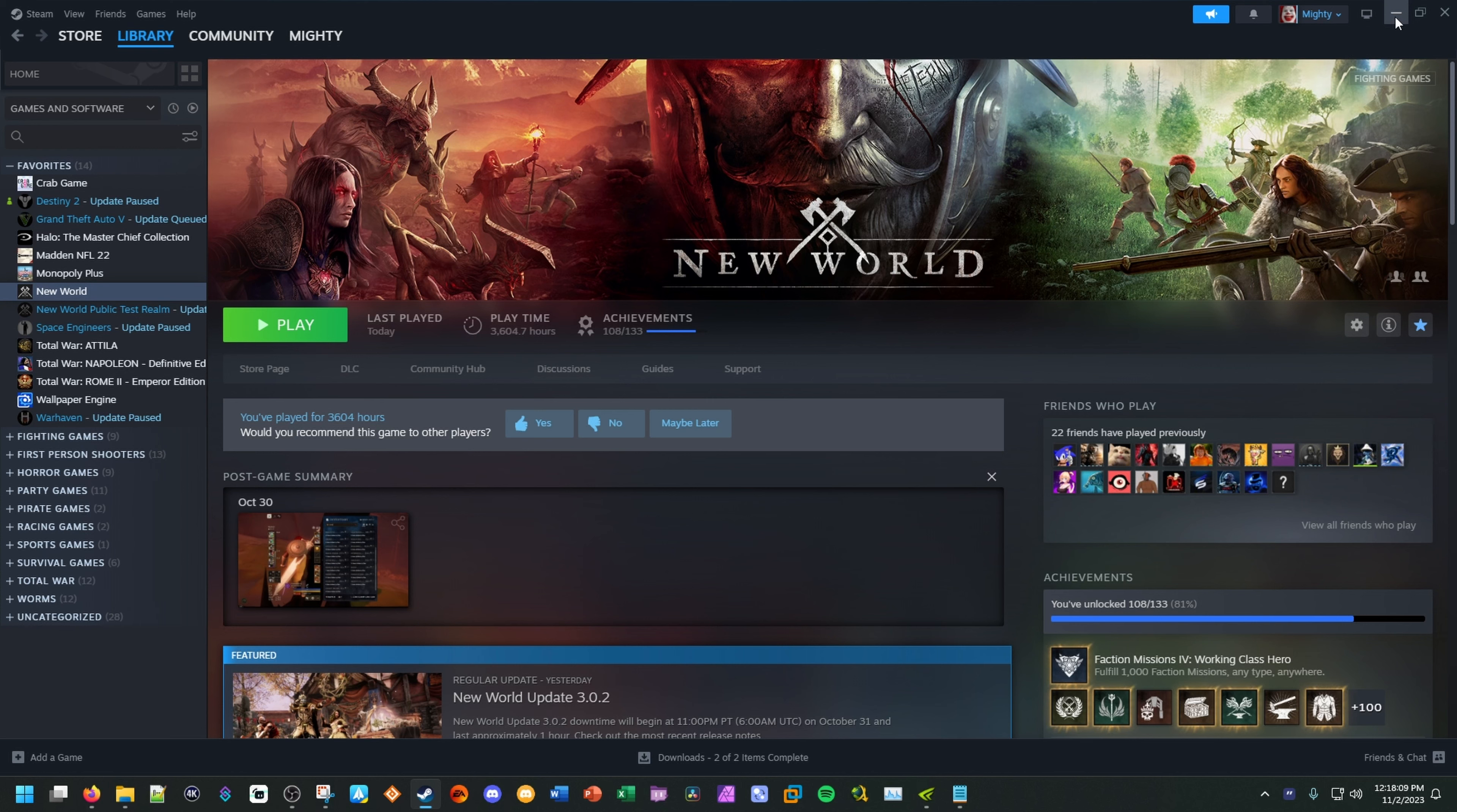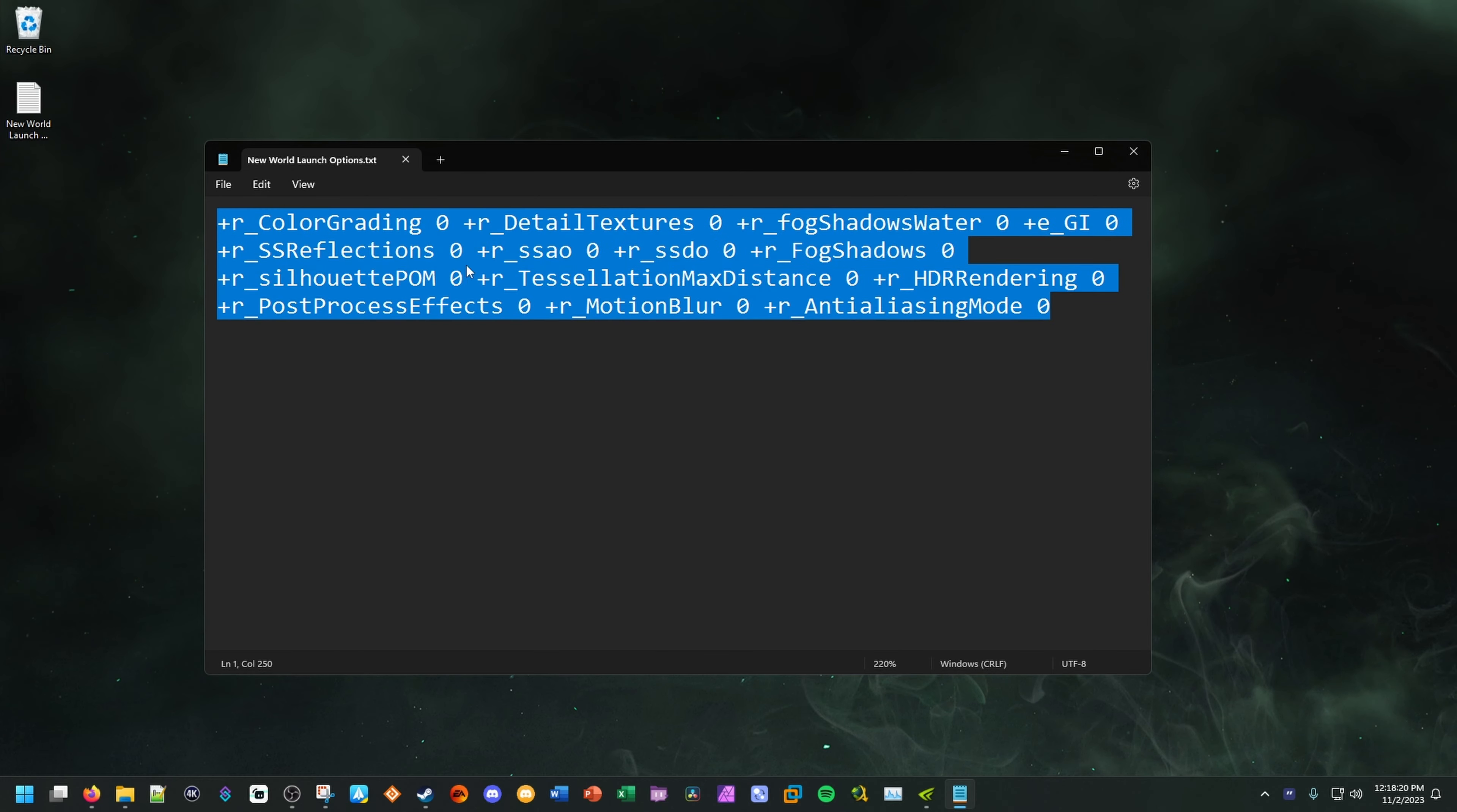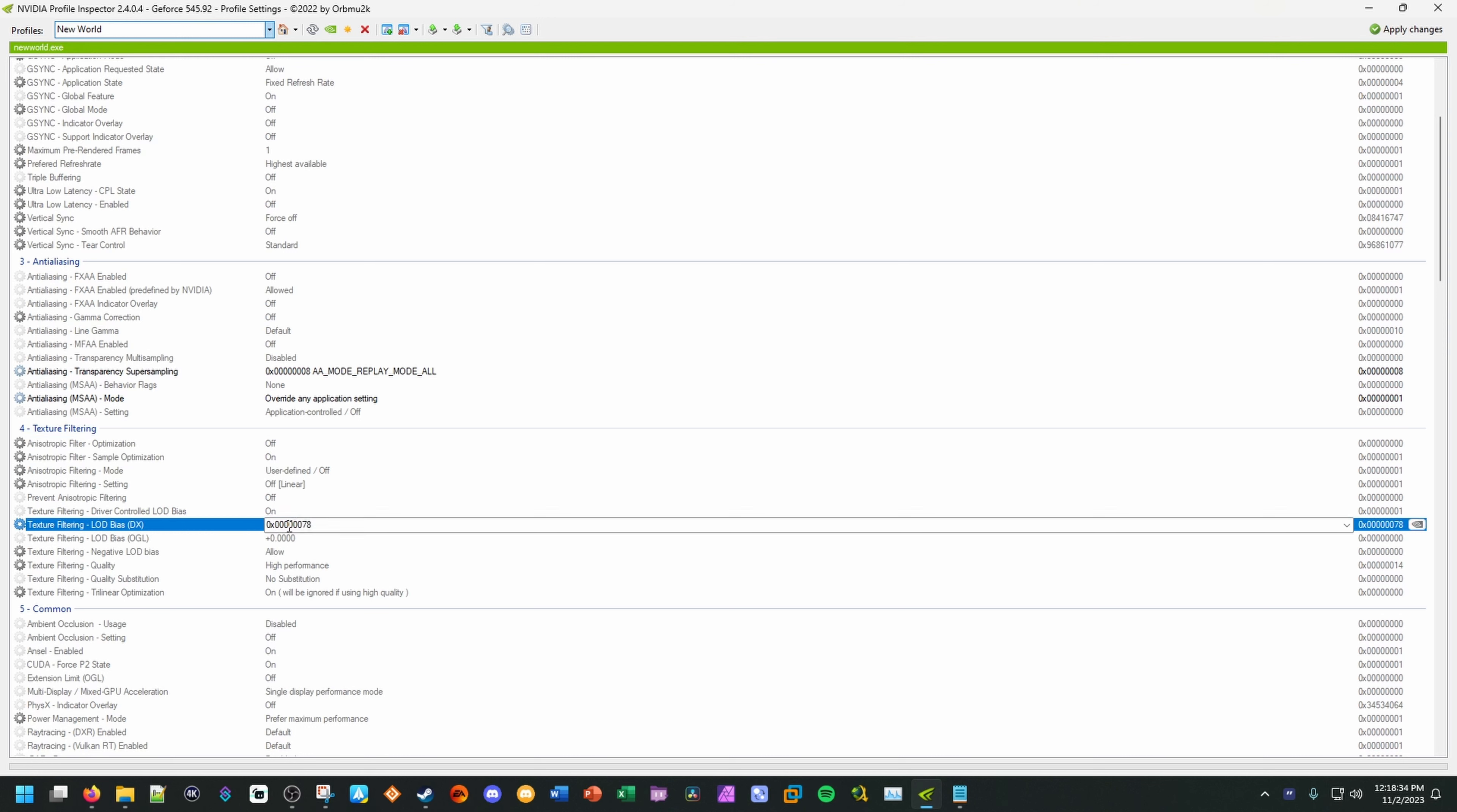So there you guys go. This will surely help you guys get a lot more FPS in the game and probably even reduce hitching that you guys probably face here and there. So again, this piece of text here for Steam, you put that in the launch options. And then same thing with the inspector, you modify these values, these three values here, which will give you the best settings for potato graphics in New World. So 8x mode replay mode all, override application setting, and then LOD bias set to the text value here of 0x00000078.